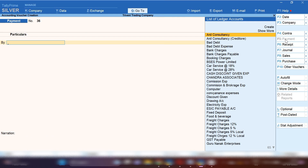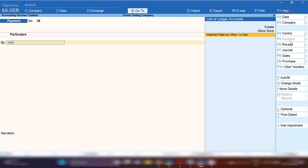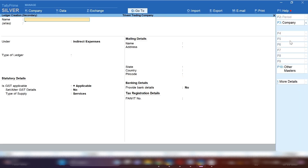If you don't want to create a specific ledger for Toll Charges expenses and instead want to maintain these expenses under Vehicle Running Expenses ledger, you can also do that. So how will you pass this entry if you want to record it under Vehicle Running Expenses? From Gateway of Tally again press V and from the right-hand side select Payment Voucher, since we are going to pay in cash.